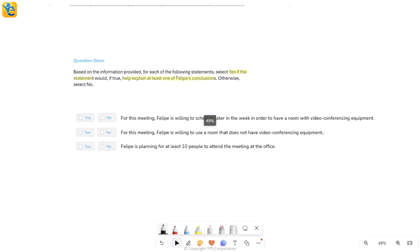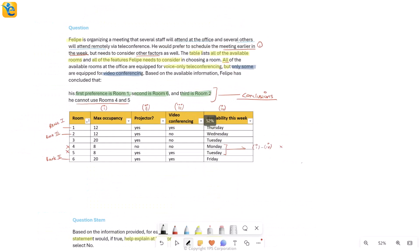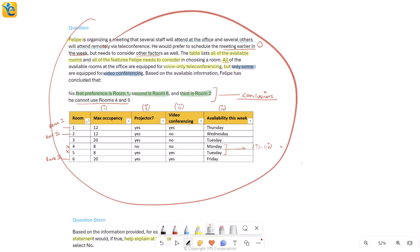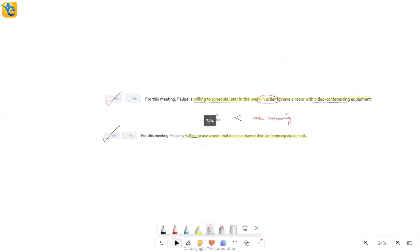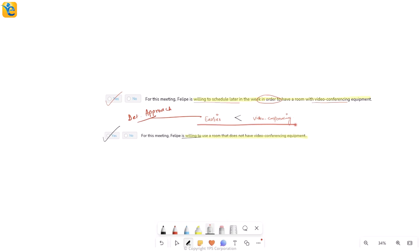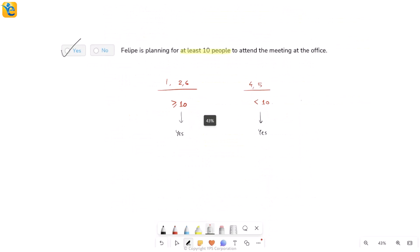Overall, all three statements help explain the conclusions Philip made, so we have yes for all three. This was a very interesting question — it was critical to thoroughly understand everything given. There was heavy translation required: understanding what each statement was giving, taking it as true, and checking if any conclusion could be explained. For each statement we determined a clear approach — for example, identifying the clash between the earlier-in-week preference and video conferencing priority — before jumping into the data, and comfortably arrived at each answer.